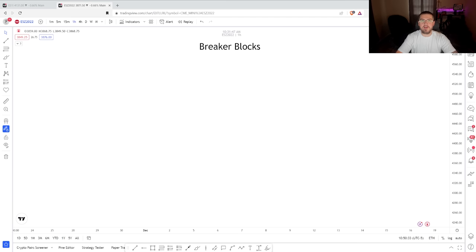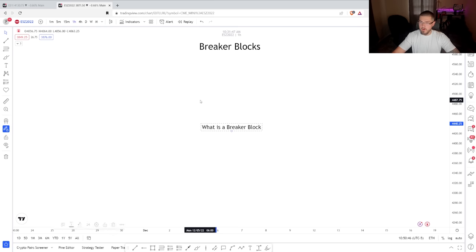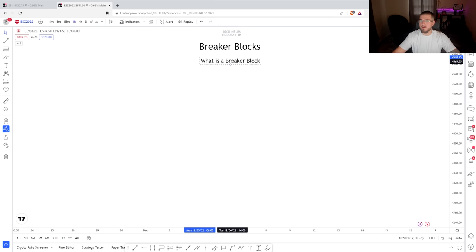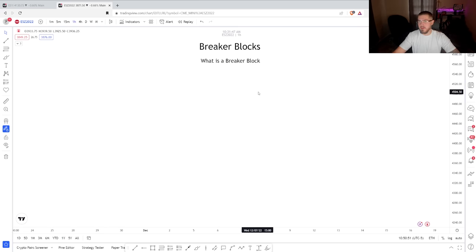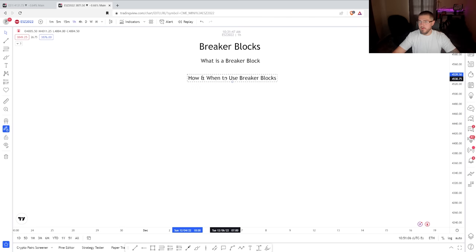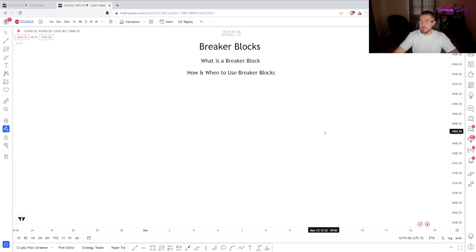In today's video, we're going to talk about breaker blocks. The first thing we're going to go over is what is a breaker block. I hear a lot of people just call them failed order blocks. While I can see that logic, I'm going to go a little bit more in depth to make sure you understand what's actually occurring so you're better equipped to use them. Next, we're going to go over how and when to use breaker blocks, because there is a time and a place to use a breaker block.